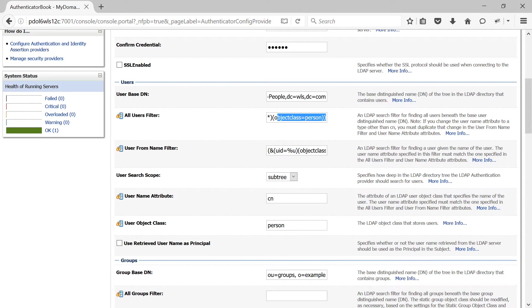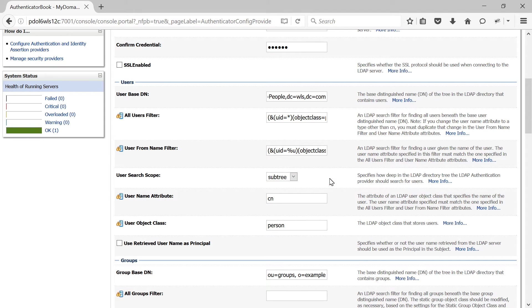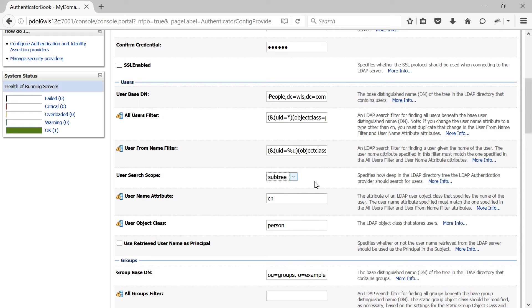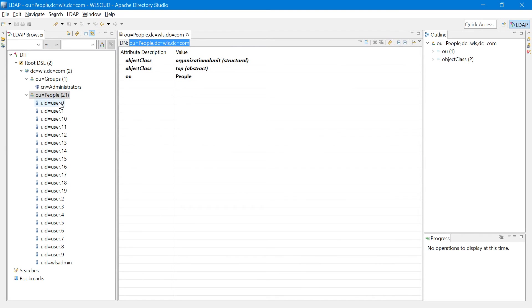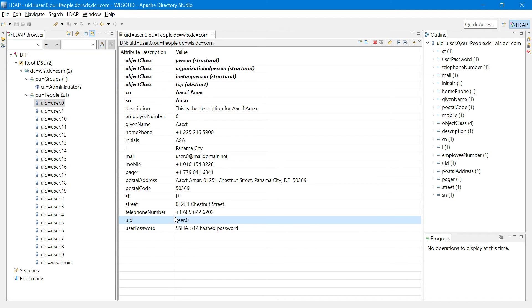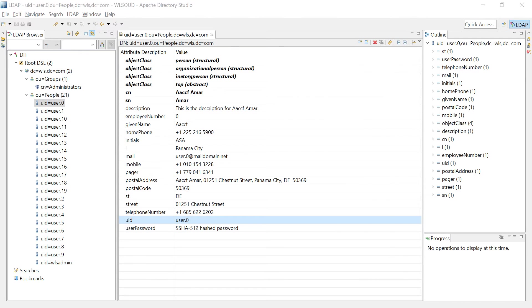If you perform an LDAP search with this filter you will get all the users present in your LDAP. Next you have User From Name Filter, which is similar to All Users Filter but instead of UID=* you will have UID=%u, where %u is a placeholder for the username picked up from the login page. For User Search Scope you can select one level or subtree — I will leave the default subtree. For the Username Attribute, provide the attribute where your username is stored in your LDAP; in our case it would be UID. User Object Class is person.